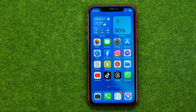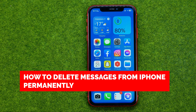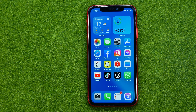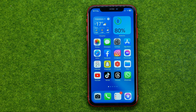In this video I'm going to show you how you can easily permanently delete messages from your iPhone. Be sure to watch the video to the very end so you don't make any mistakes, and don't forget to like this video and subscribe to my channel.